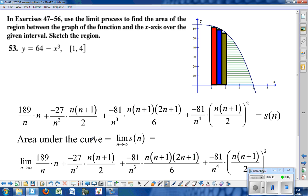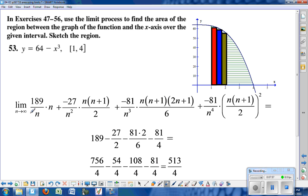Taking the limit as n goes to infinity increases the number of rectangles without bound, so the little area pieces reduce to zero and this limit is the actual area underneath the curve. Evaluating each piece: the n over n term goes to 1, giving 189. With n squared on top and n squared on bottom, the coefficient gives negative 27 over 2.